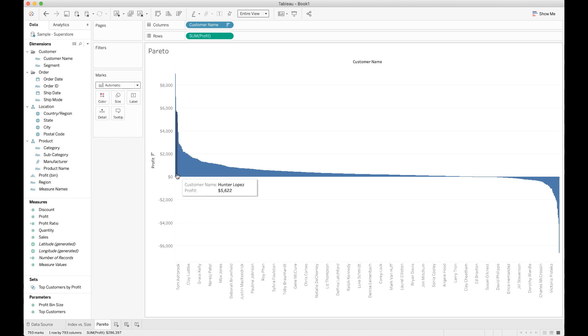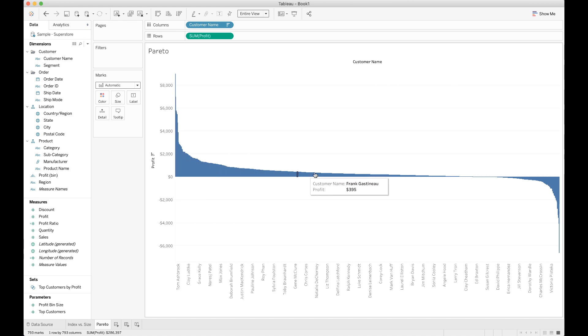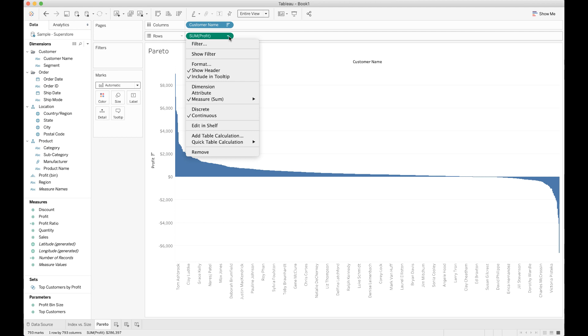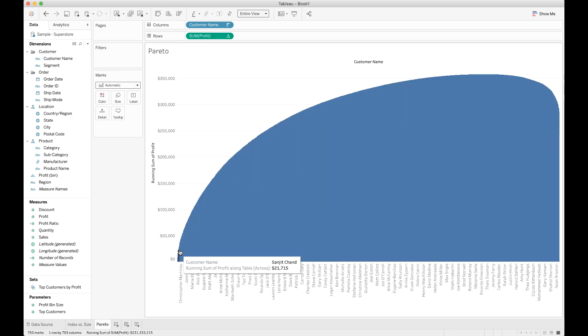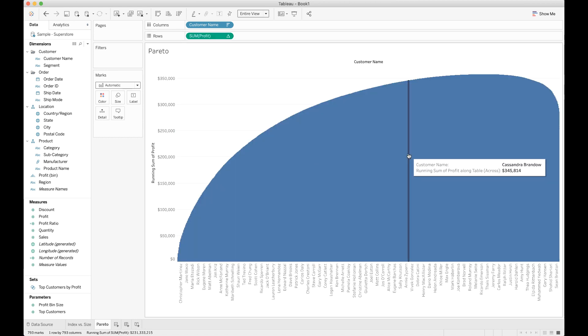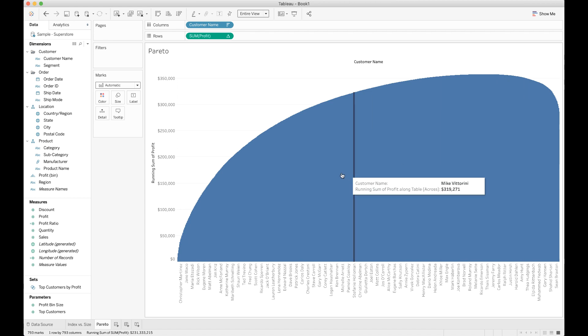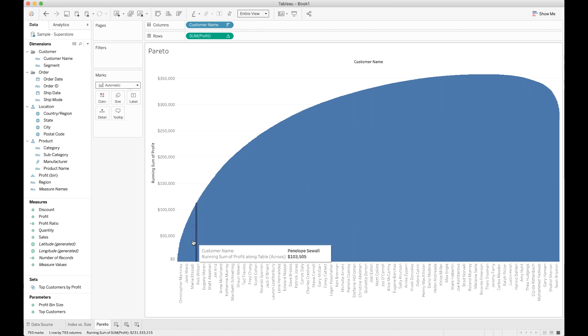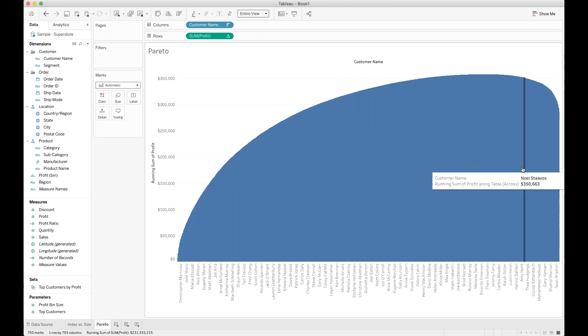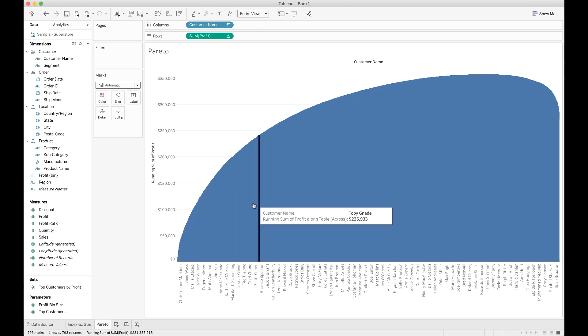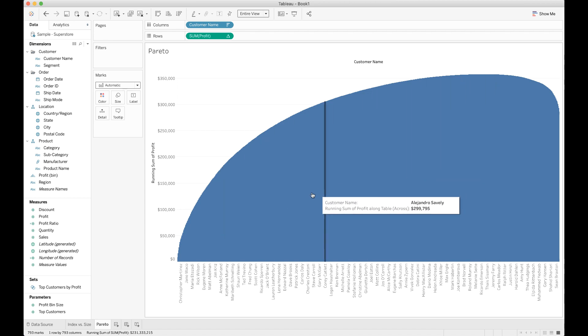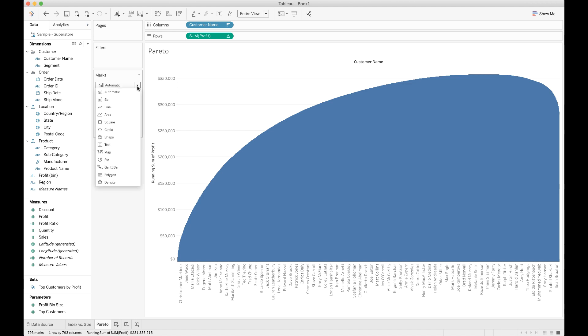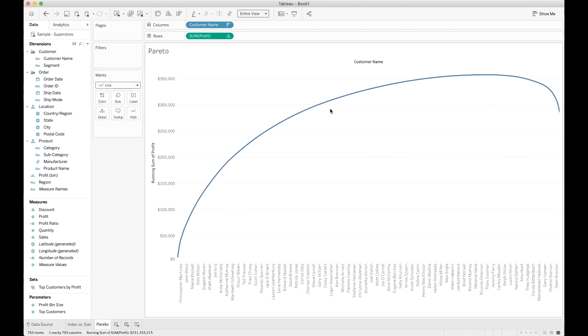The first thing we're trying to do is create that running total of profit along this axis. So for that, we're going to go up here to the sum of profit pill, click the dropdown, and we're going to choose quick table calculation, running total. All of a sudden, this starts to look like the shape that we had in that finished Pareto I showed a couple minutes ago. But it's still a column chart and we want this to be a line graph. So instead, we'll come over here to the marks card, click the dropdown next to automatic, and we will choose to make this a line.